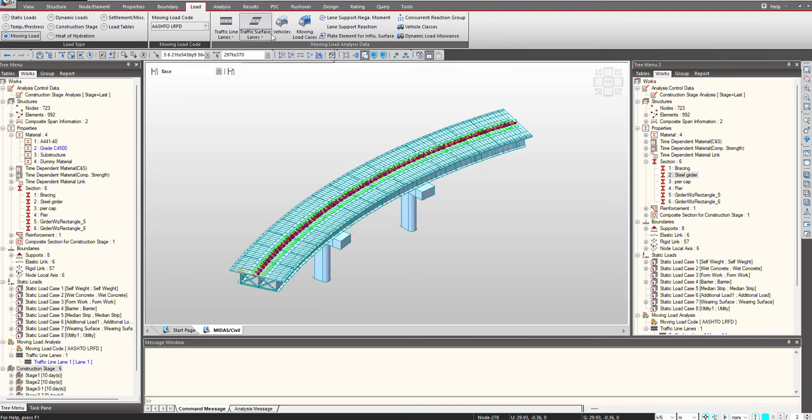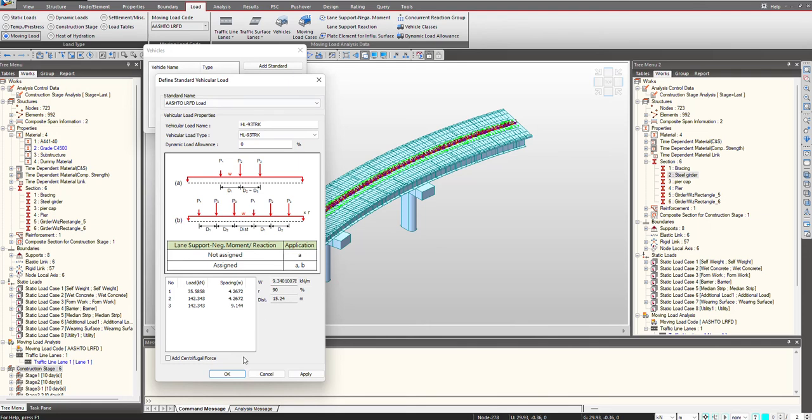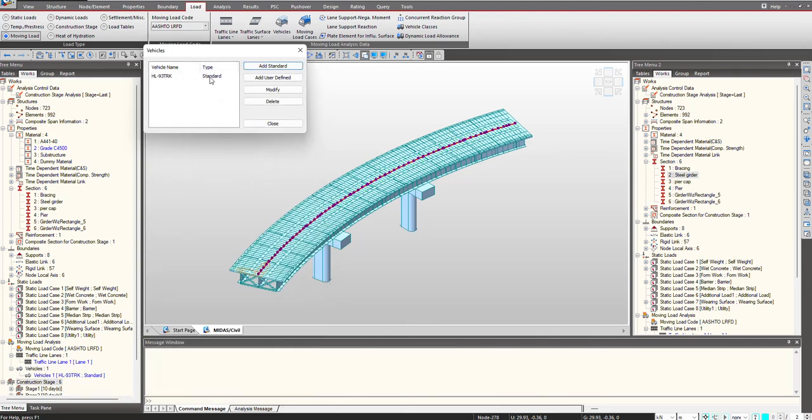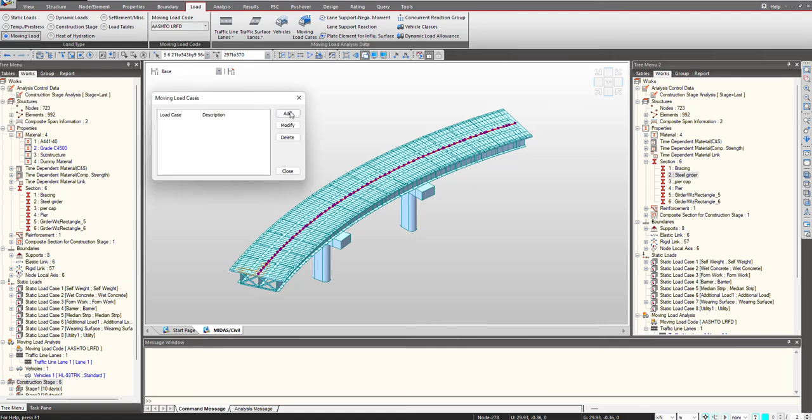Next, I can define the vehicles in a similar manner. We just need to select the vehicle. I have selected HL 93 from the standard code. We have all the vehicles here, and then we define the moving load case.